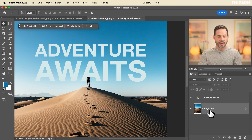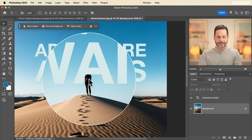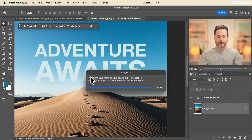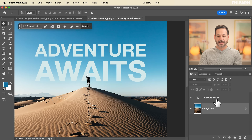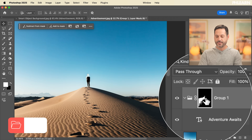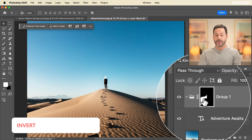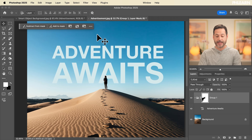We're going to go to our background layer and go to Select, then down to Subject. It's going to select the subject — a cloud — and I can put 'Adventure Awaits' behind my subject. Then I'll click on our Adventure Awaits layer, hit Ctrl/Command G to group it, and put that in a layer mask. Sometimes you need to invert a layer mask — just click on your layer mask and hit Ctrl/Command I, or go to Invert Mask.